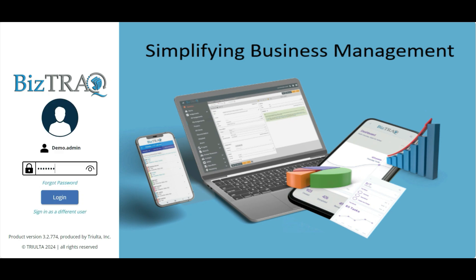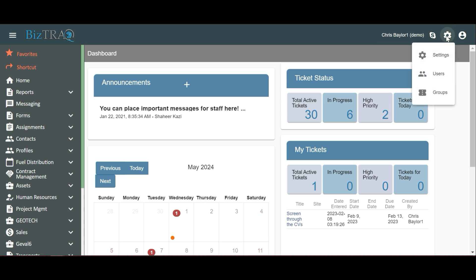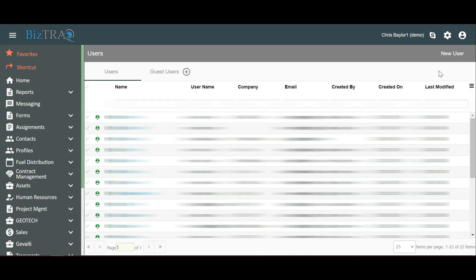Once logged in as an admin, locate the gear icon in the top right corner of the screen and click on it. This will display options to select Settings, Users, and Groups. From the list, click on Users. This will display a list of existing users.